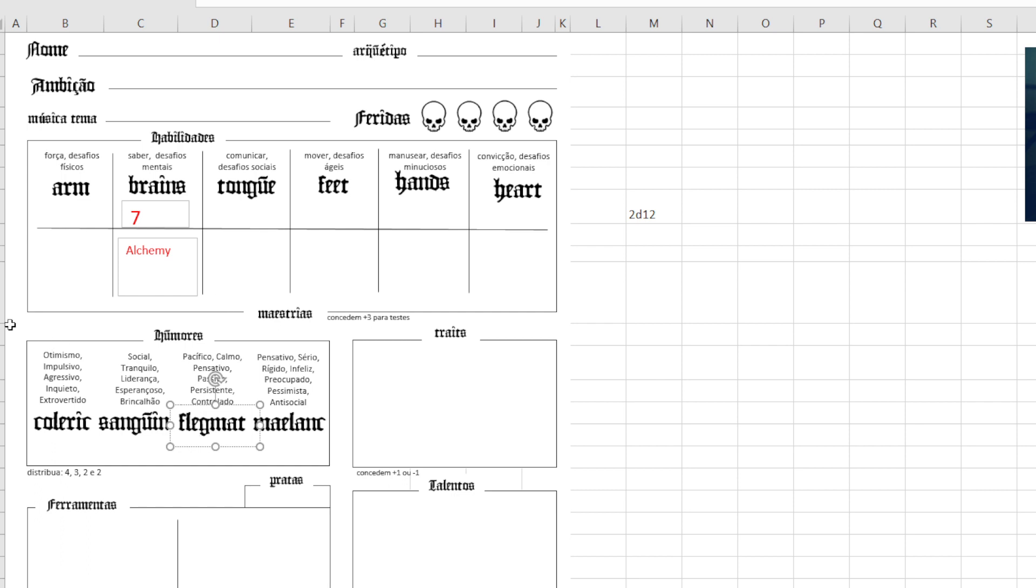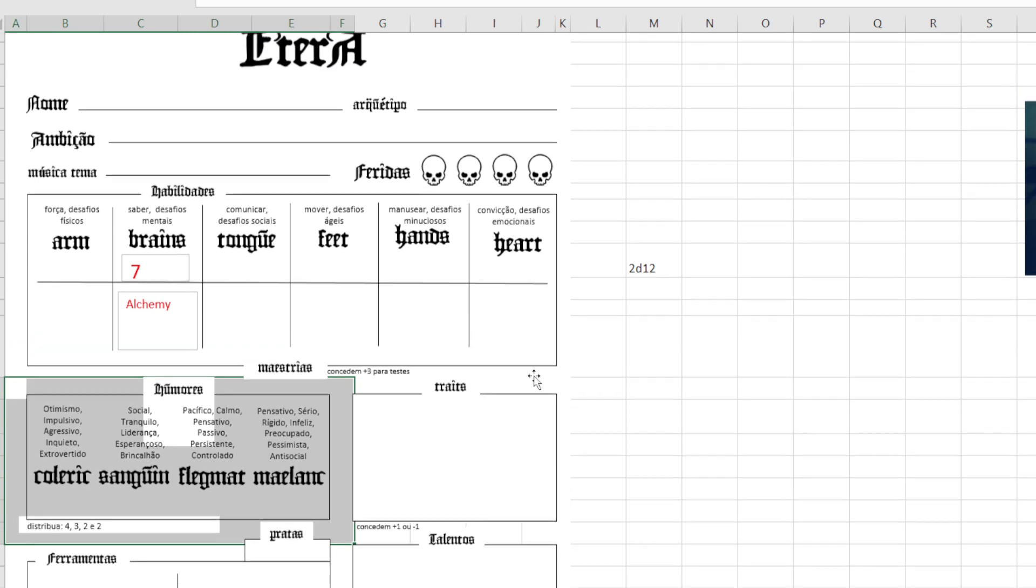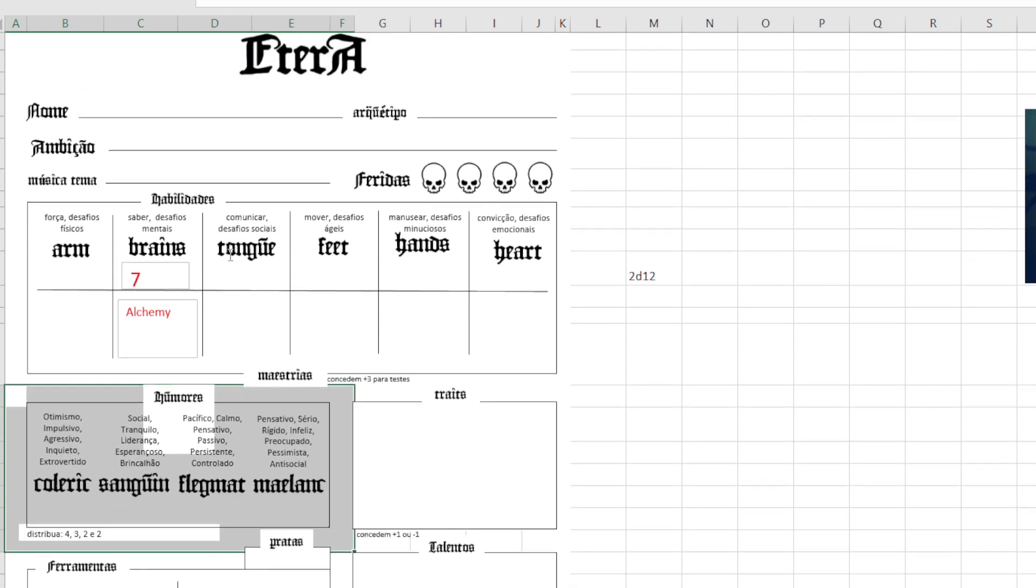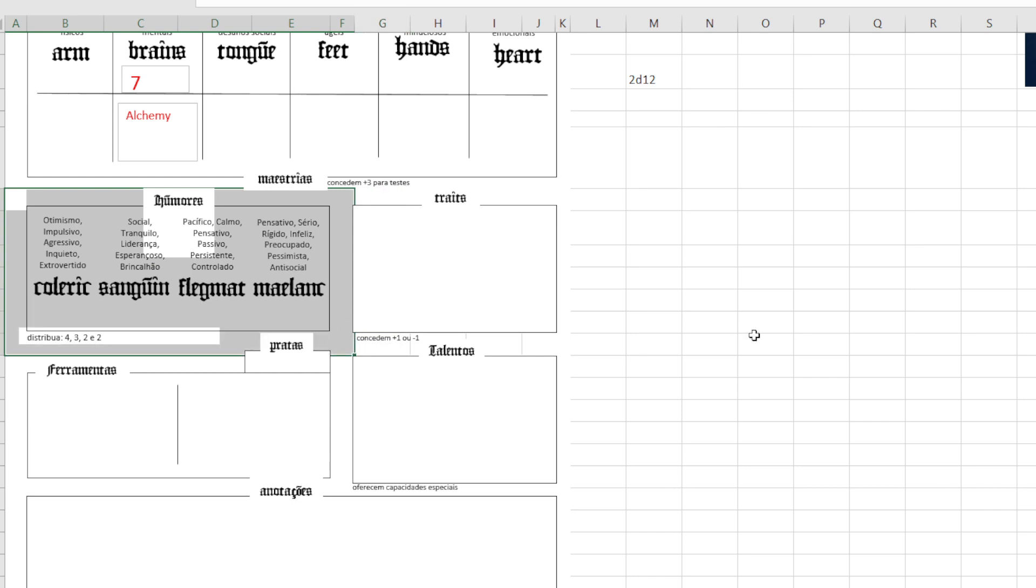But yeah, I am planning on making an agnostic system without humors, just this, because I did have some players who are a bit slow. They did not get this.